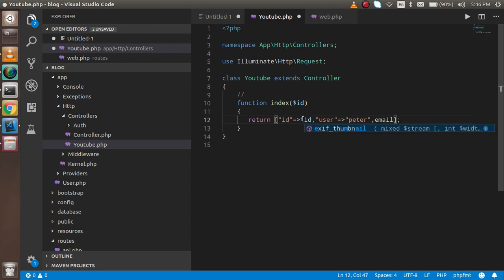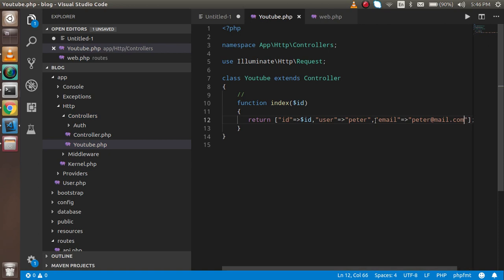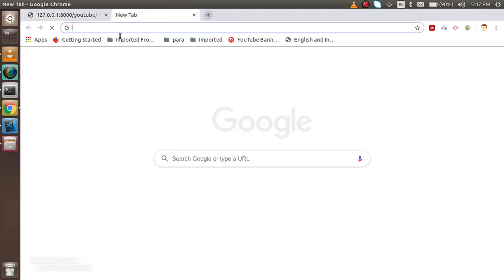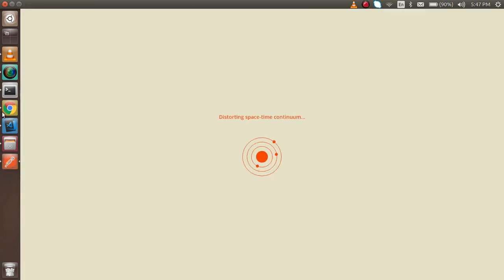I'll also show you how to call it from Postman. Add more data like email: 'peter@mail.com', or whatever you want. Now you can see all the data returned as JSON. Since APIs should be tested with Postman, let's try it there.